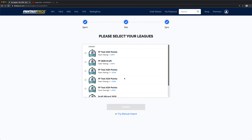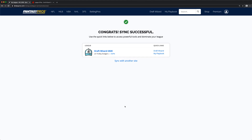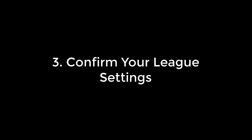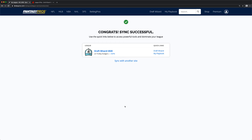Now choose the league you want to add and click Finish. You'll see a confirmation screen once your league is successfully added. Click the Draft Wizard link next to the league that you just synced.